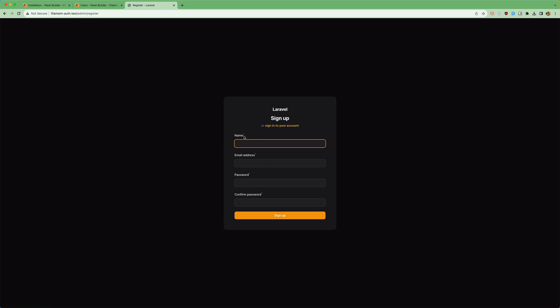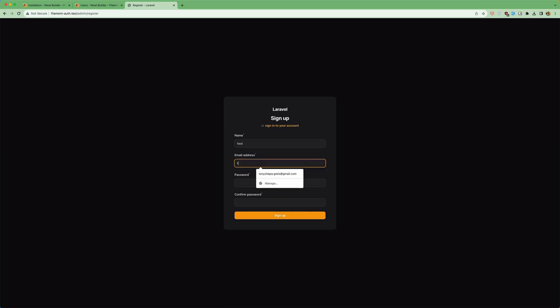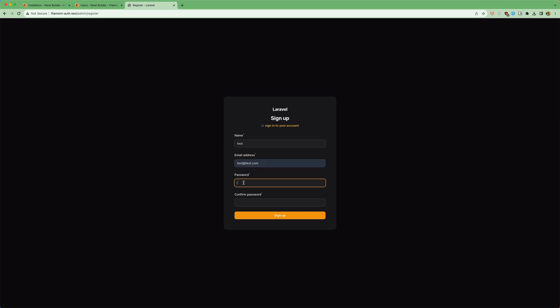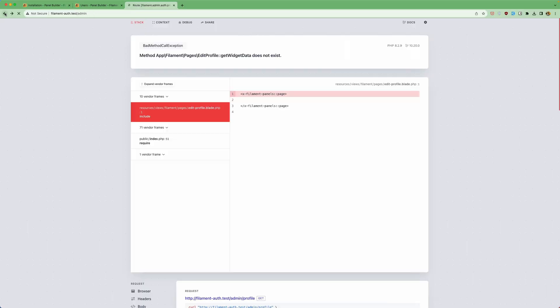And now we have the name email password and password and confirm password. So let's say test test.com and add the password here and confirm the password sign up.